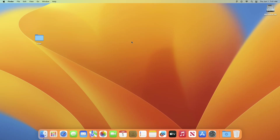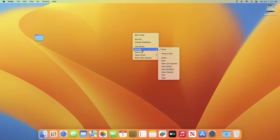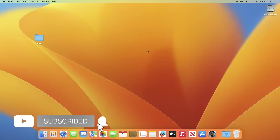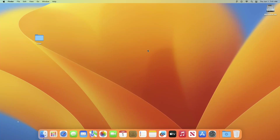Hey guys, welcome to Macintosh Weekly. Today in this video I'm gonna show how to reinstall macOS on your Mac without losing data. If you're new to the channel, make sure to subscribe. Now let's begin.